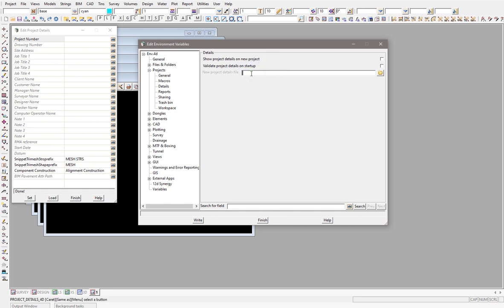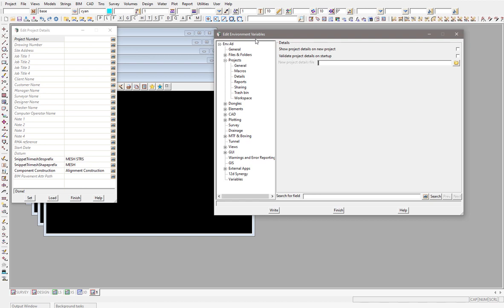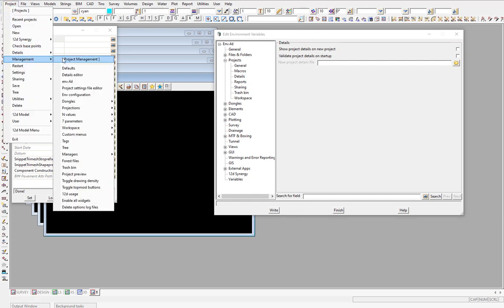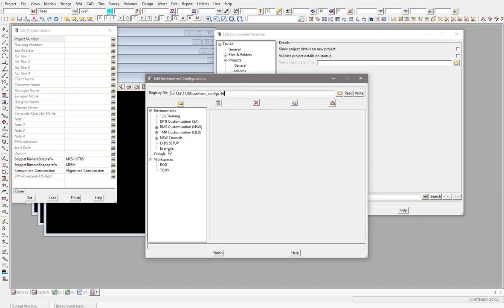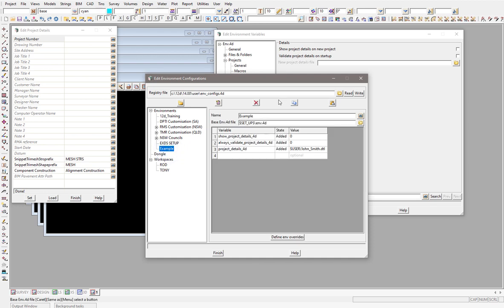You can also use a different project details file name rather than the standard one. We don't like to mess around with the environment.4 defaults shipped with 12D too much — it's better to go through project management and the environment configuration to make changes. These variables will also be posted on the 12D wiki page. The key variable is 'show the project details' — set it to zero and the panel will never pop up.